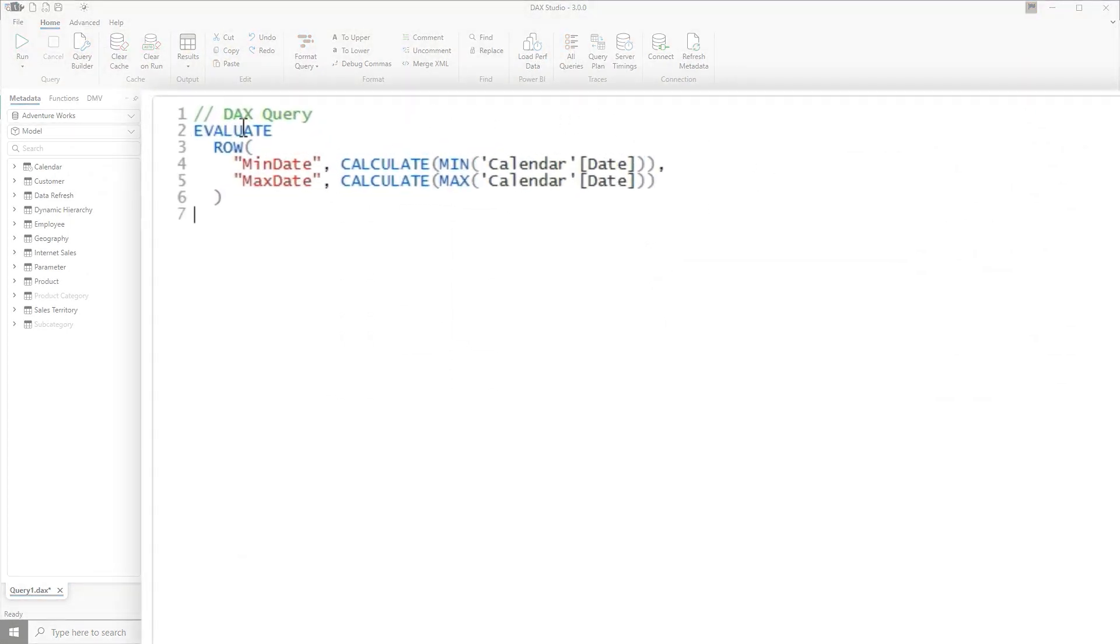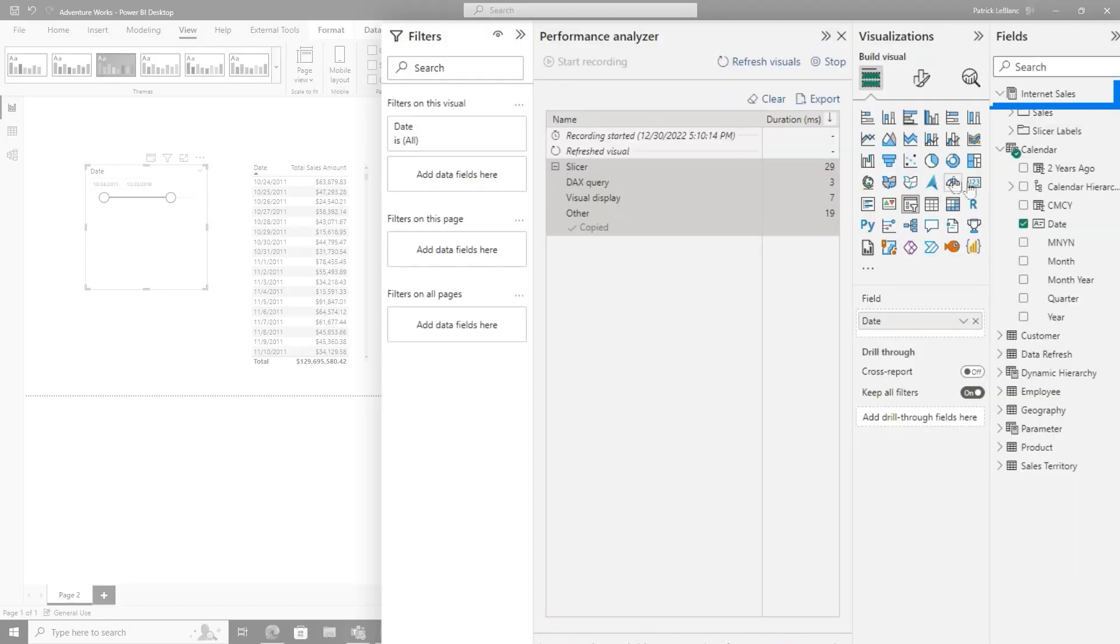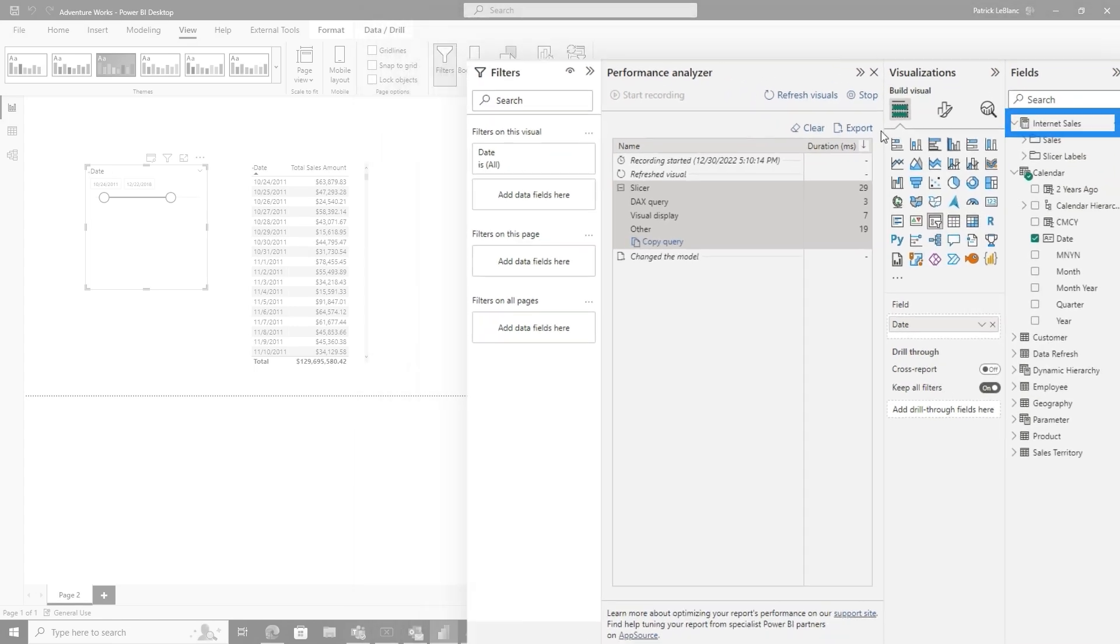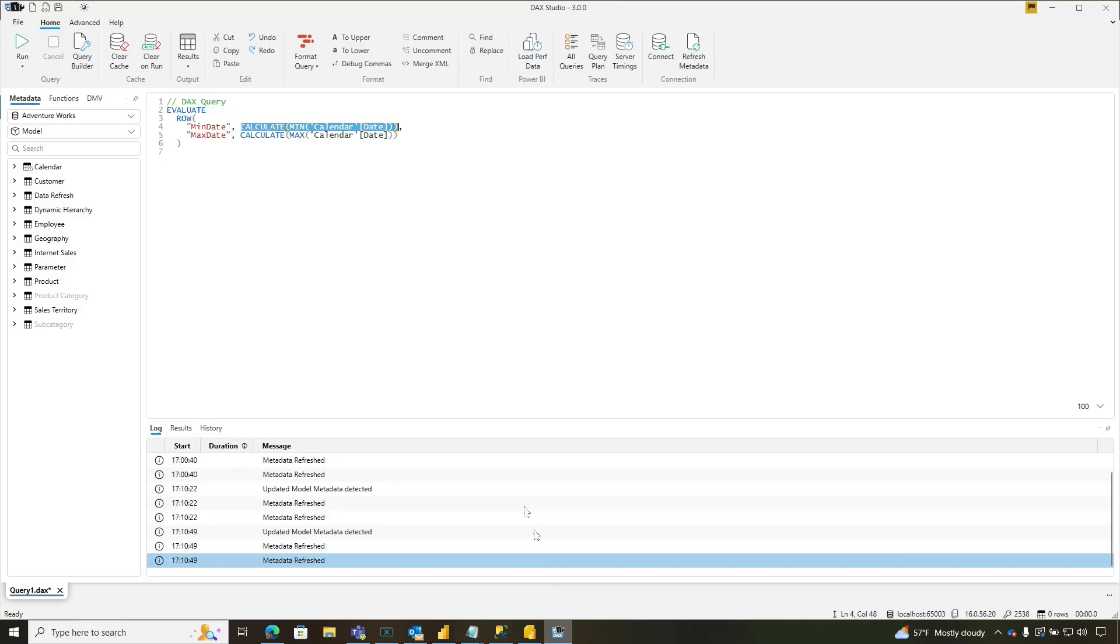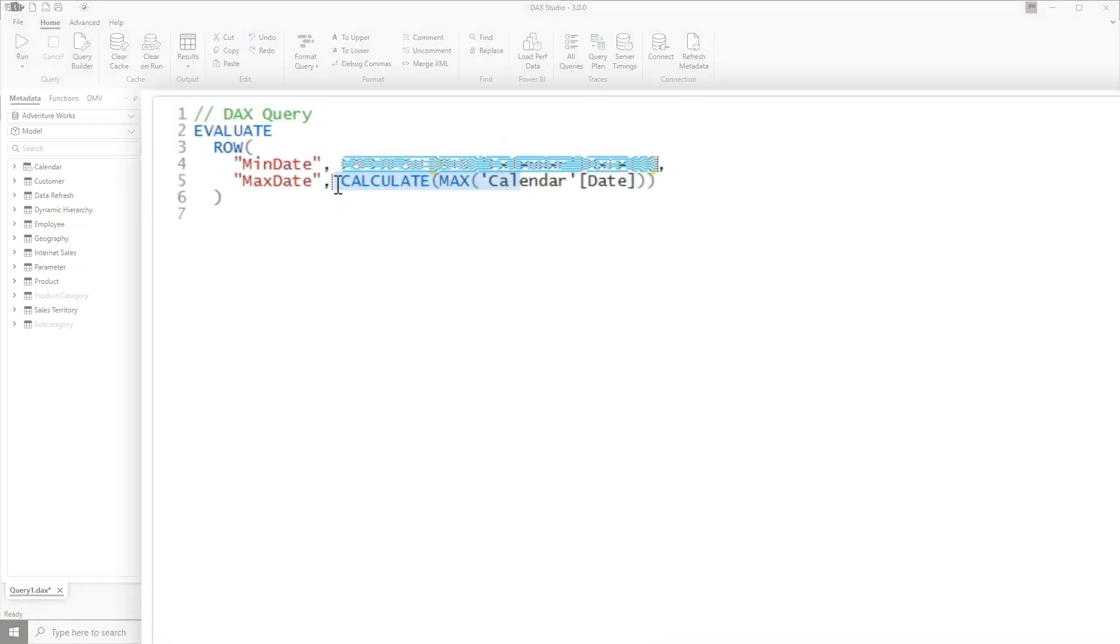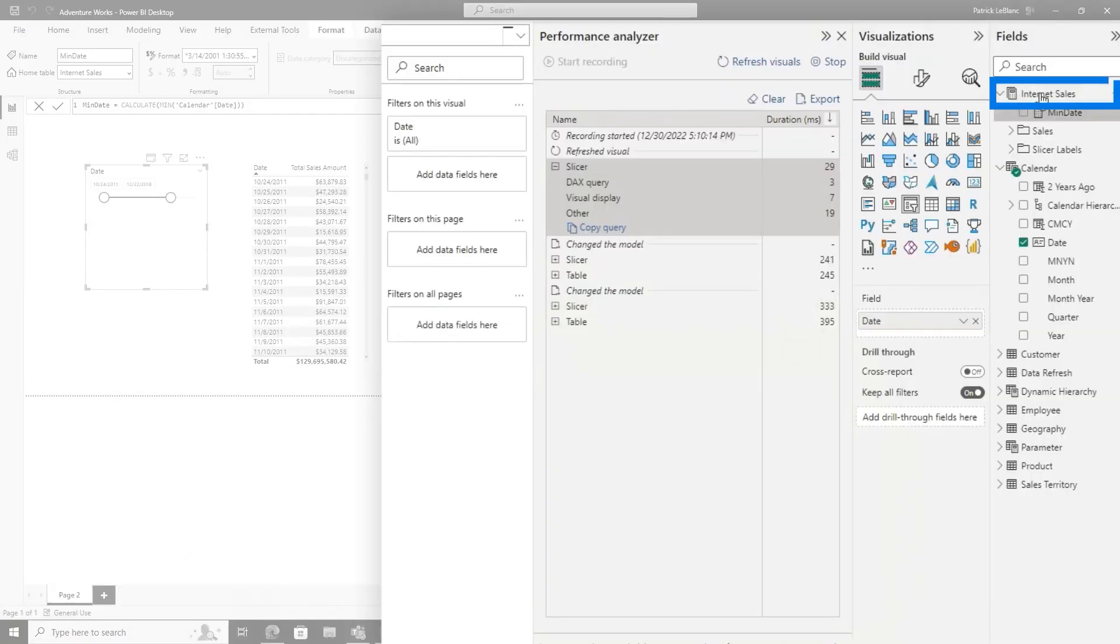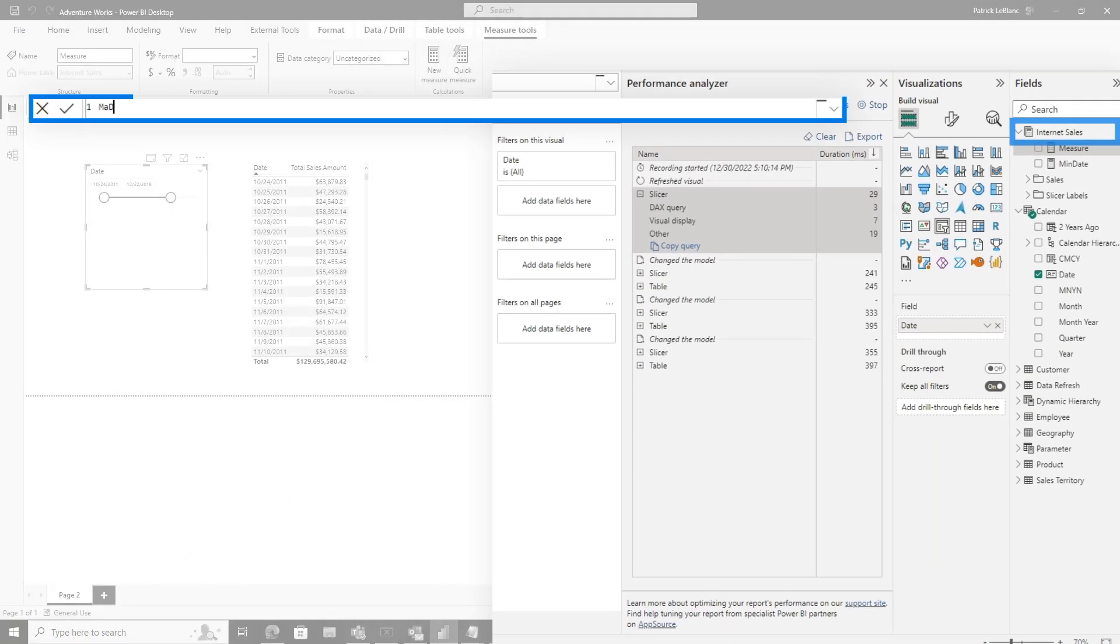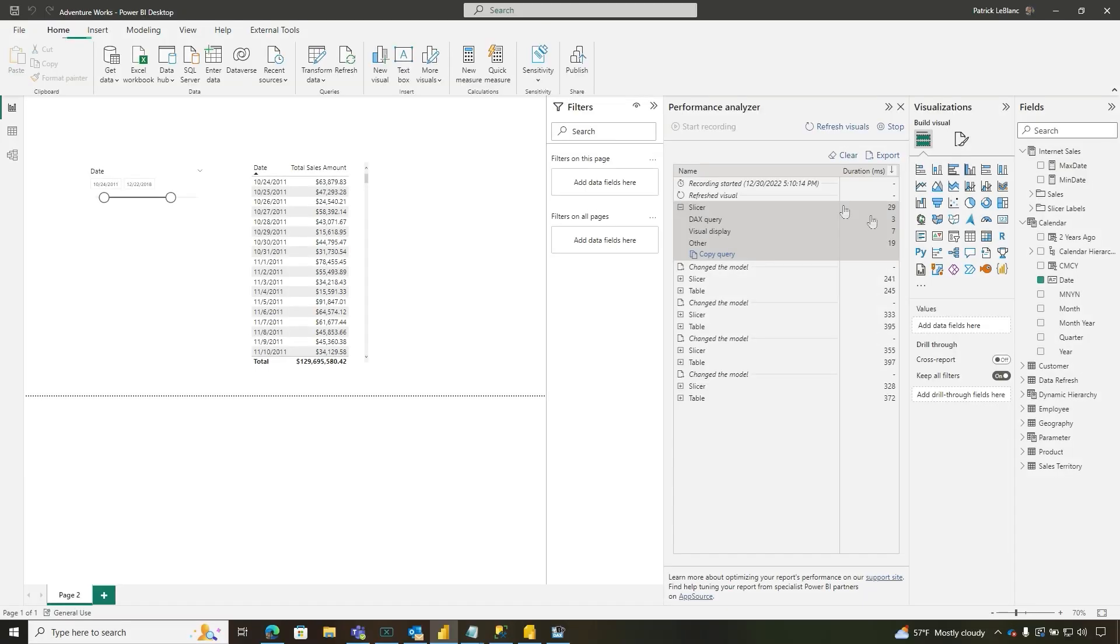And you can see all DAX Studio does. It grabs the min and the max from each one. So I decided I'm just going to take these exact expressions for each the min and the max. I'm going to take this one, go back here, create a new measure. I'm going to call it min date and I paste it in. And then I'm going to go back to DAX Studio and I'm going to grab the max one and I'm going to paste it in. So we can go right here, max date, paste it in.